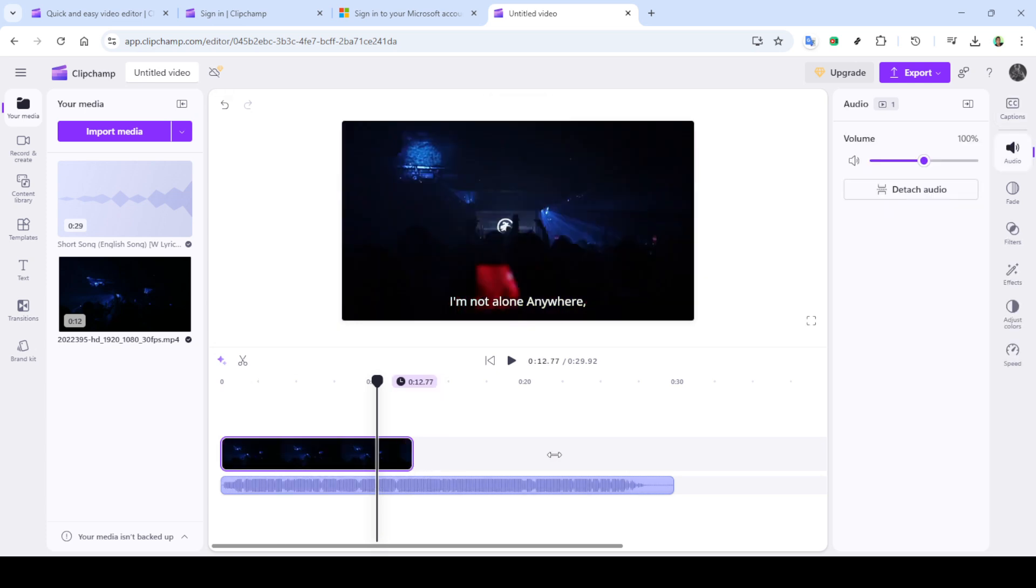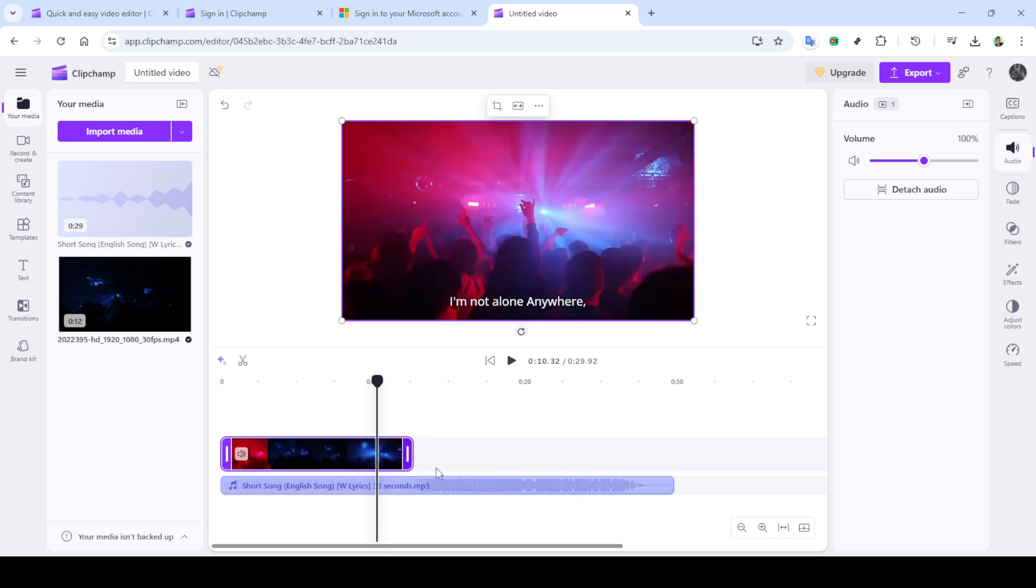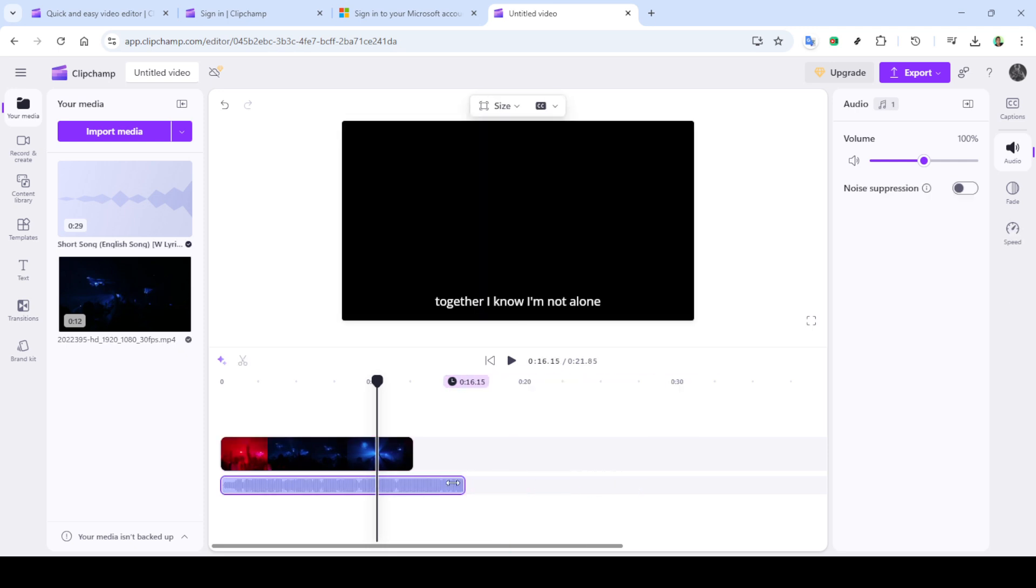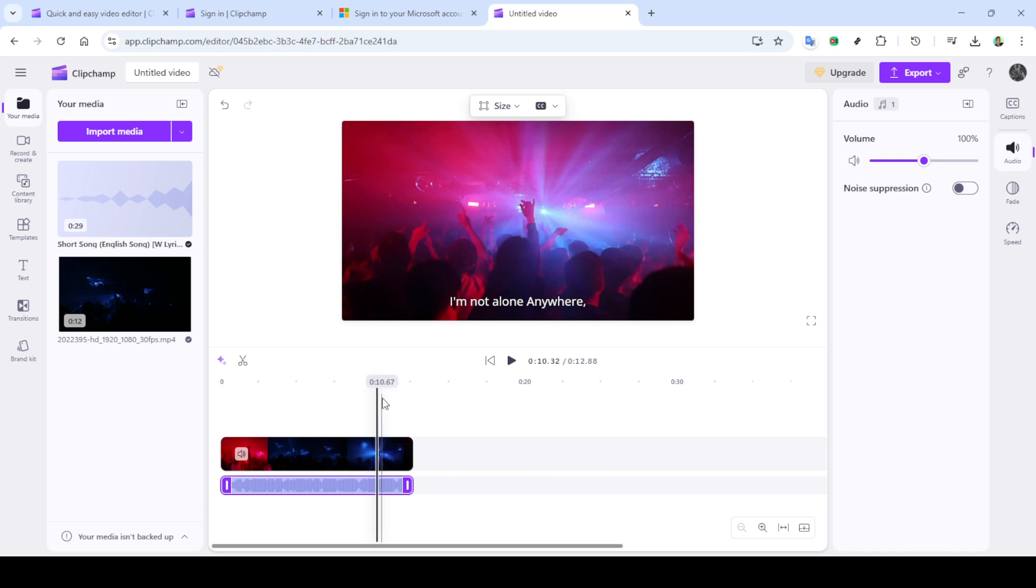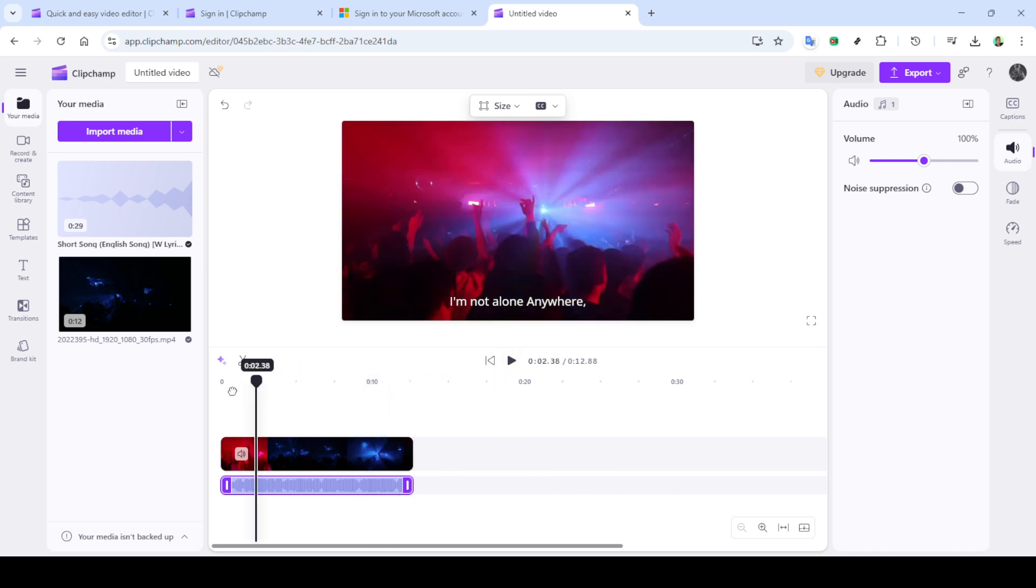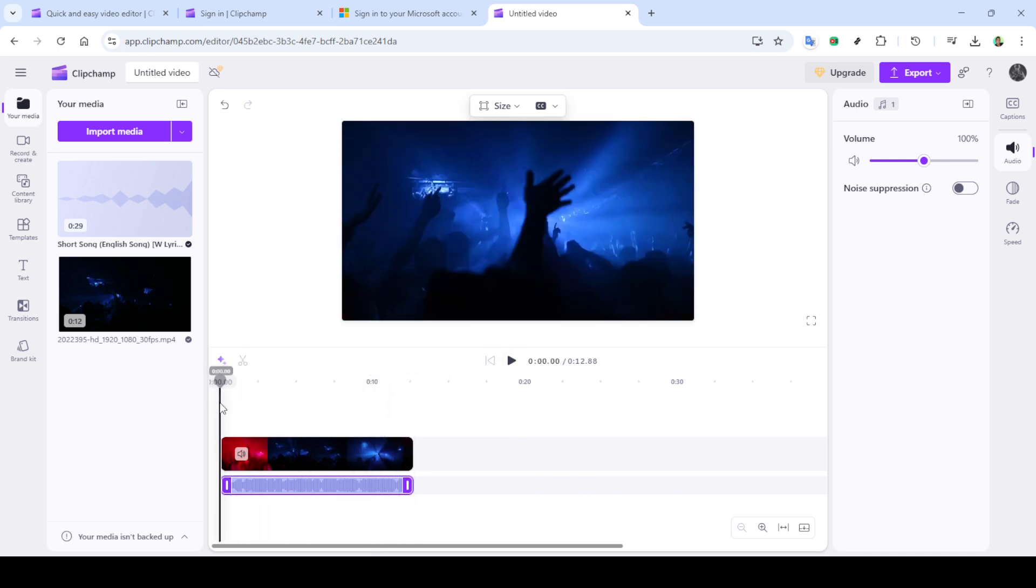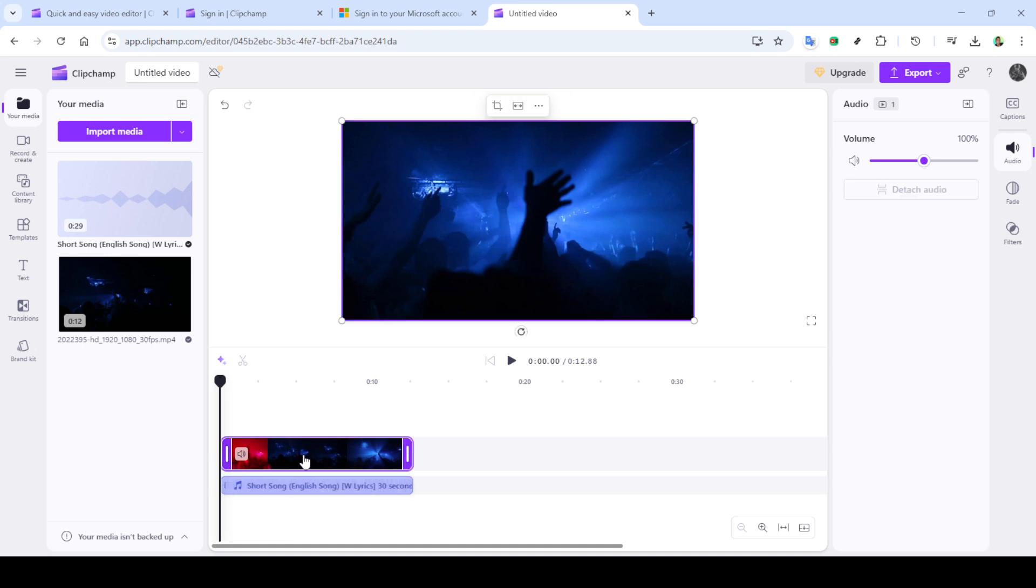Next, it's time to add visuals. Drag and drop a video file onto the timeline. This can be a pre-recorded video or a background that complements your song's theme. Adjust the video duration to match the length of your audio track. It's crucial to align them perfectly to avoid any hidden gaps that may interrupt the flow of your lyric video.